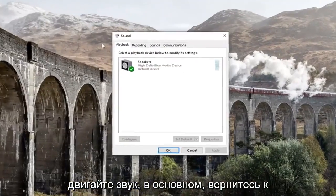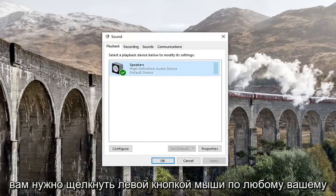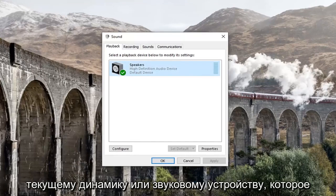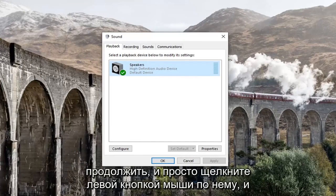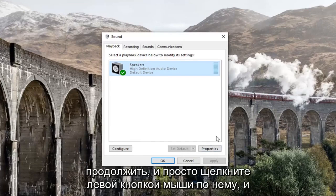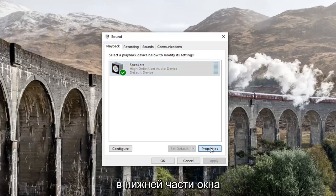You want to get back to this screen right here. Left click on whatever your current speaker or sound device is showing underneath Playback, and then select Properties down near the bottom of the window.